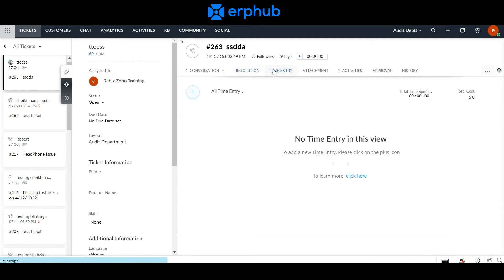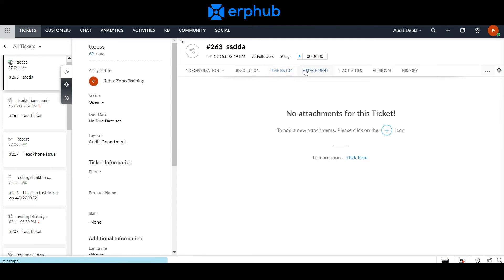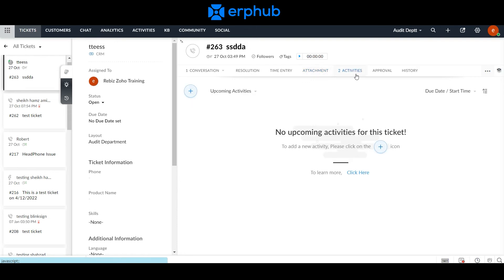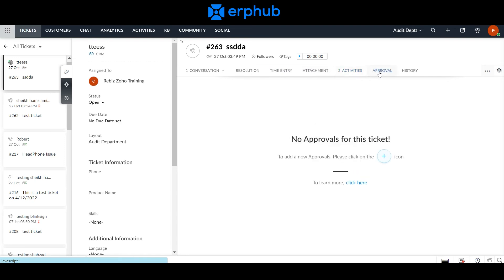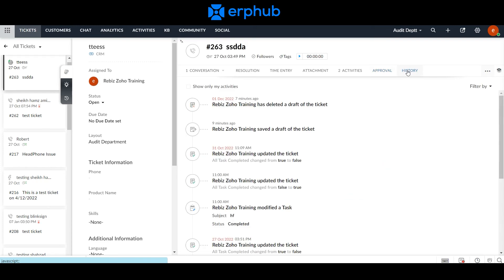The Time Entry tab is used to track time. The Attachment tab is used to attach documents or images pertinent to the ticket. Under the Activity tab, you can manage tasks for that ticket. Under Approval, you can create a workflow that requires approval from a manager before moving on to the next stage of a ticket. And lastly, the History tab can be used to track a ticket and is also used for quality auditing.